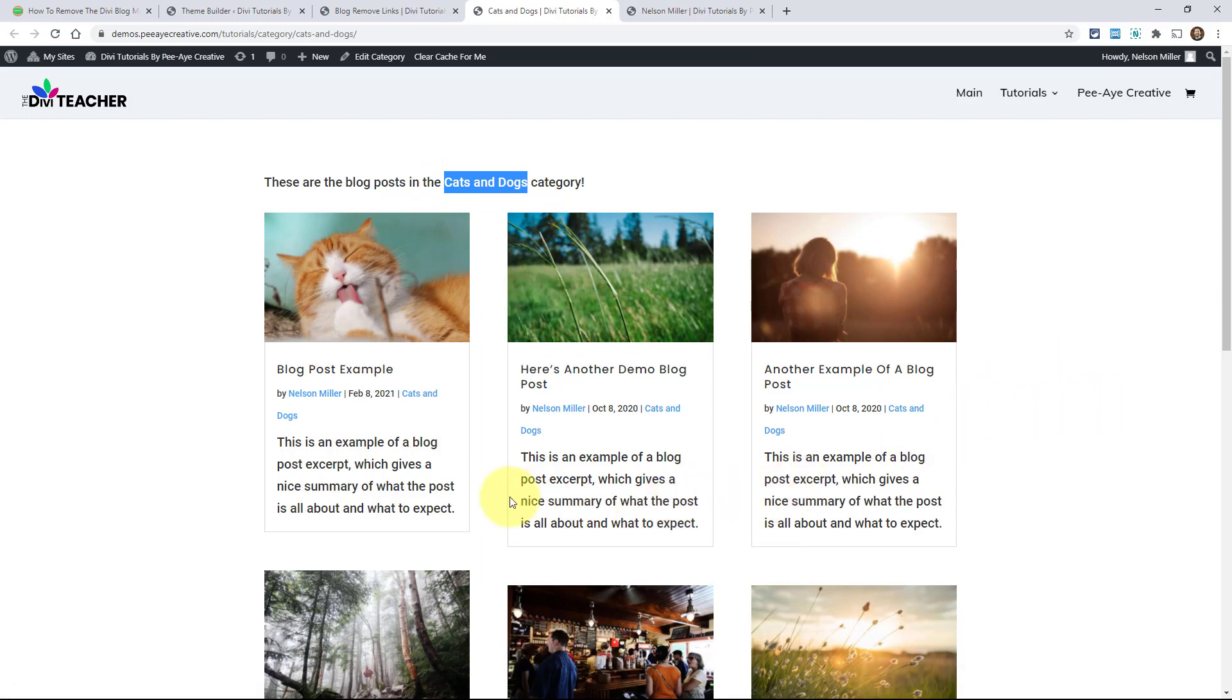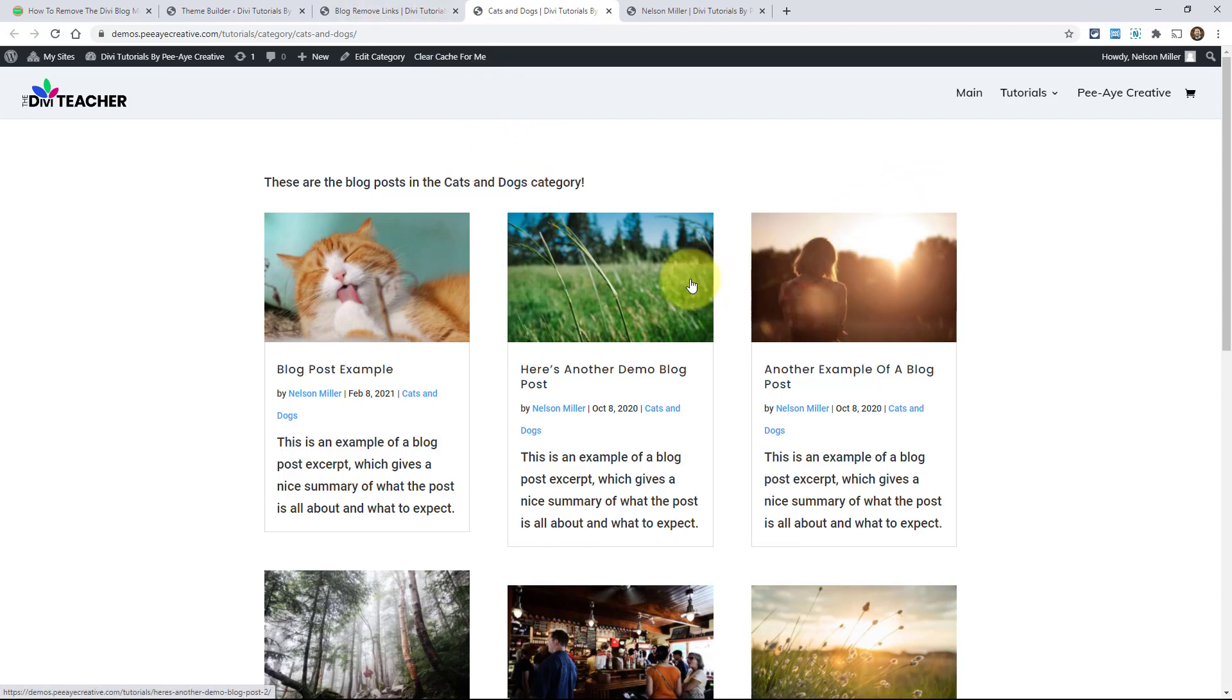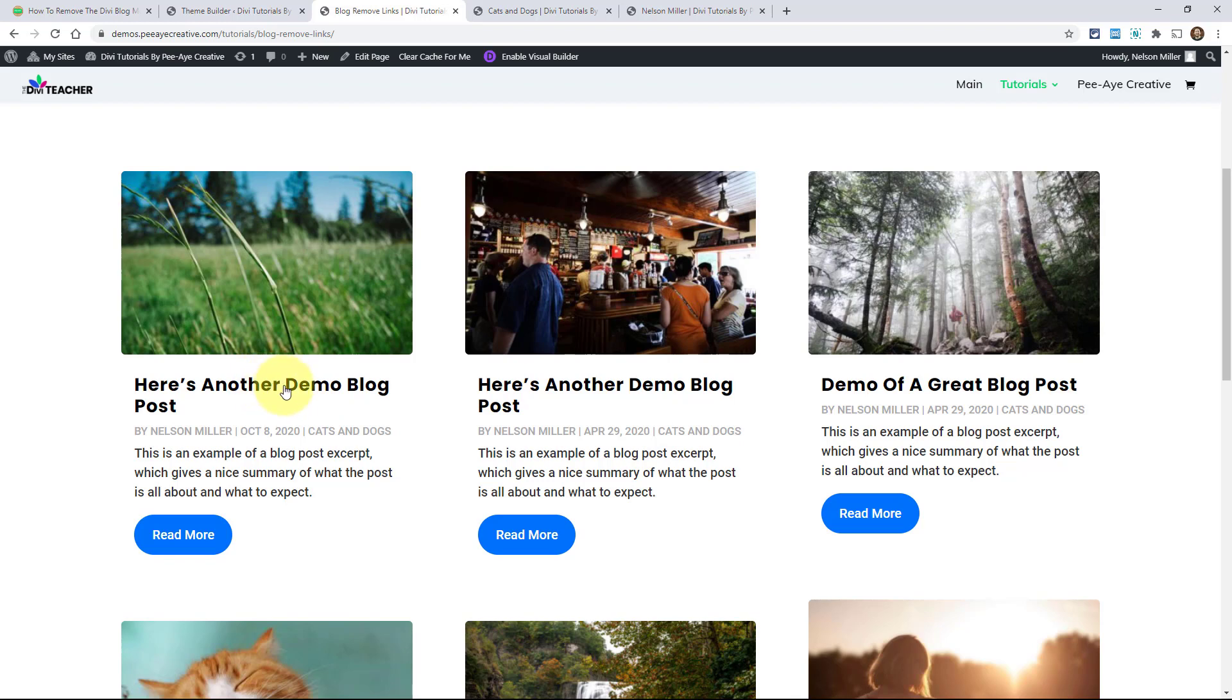It's irrelevant to the links, but I mean, it kind of is related. But anyway, now you know about removing the links in the title, the author, or the category. Okay, there you go.